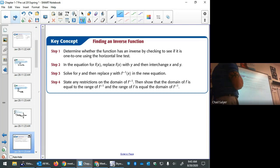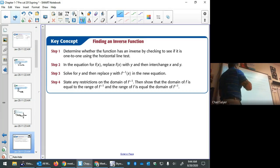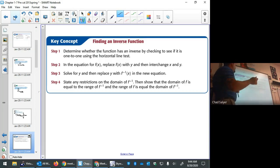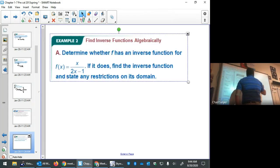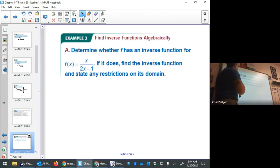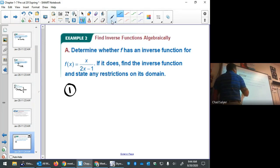The steps for finding an inverse function: first, determine whether the inverse exists using the horizontal line test. Then replace f(x) with y. Then switch x and y. Next, solve for y. Replace y with f-inverse of x. Finally, state any domain restrictions.